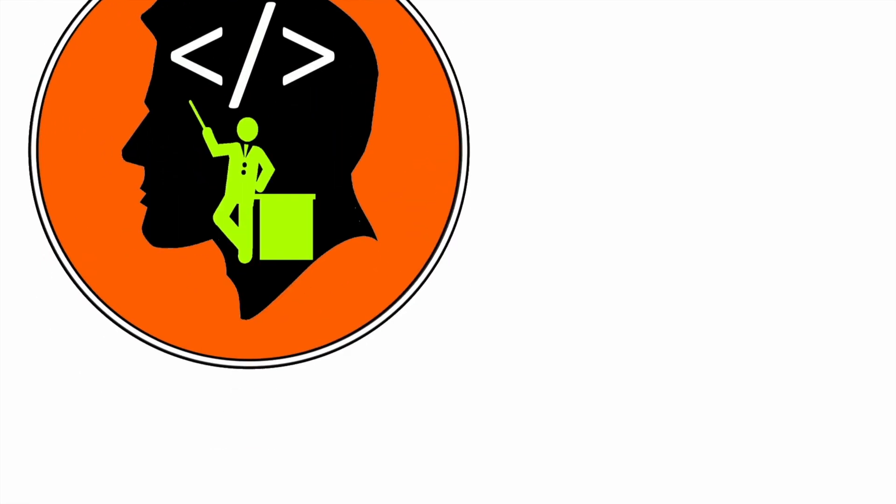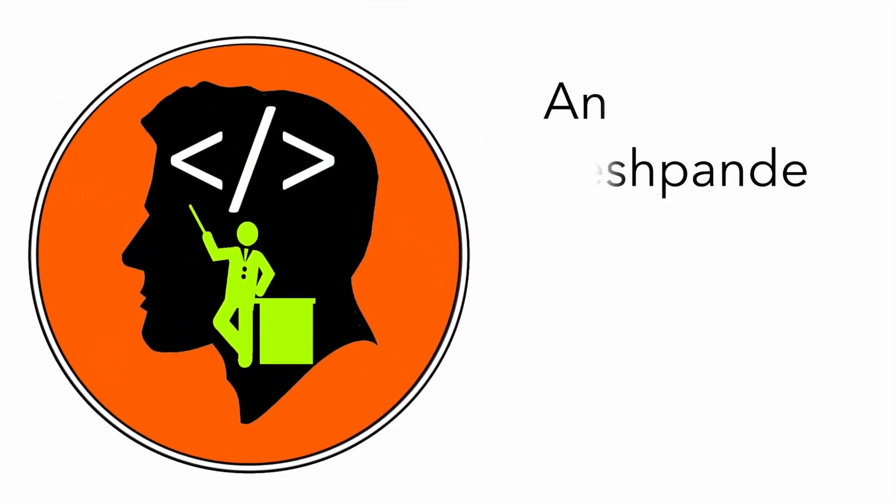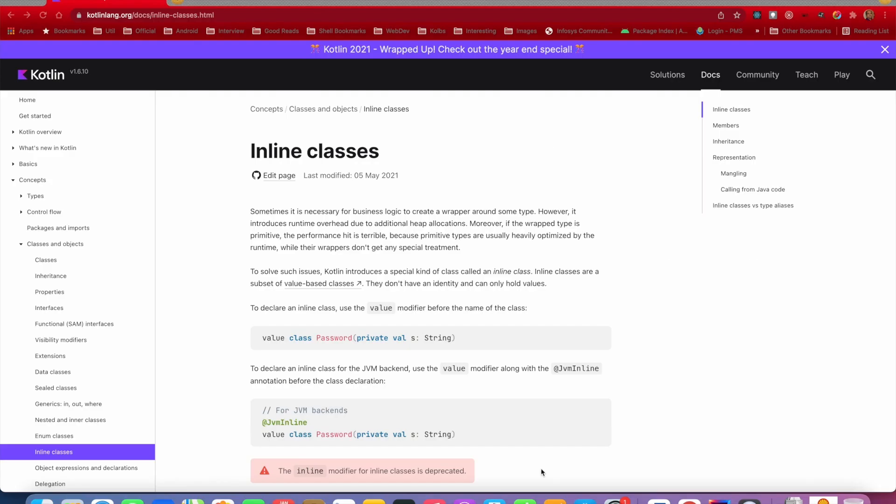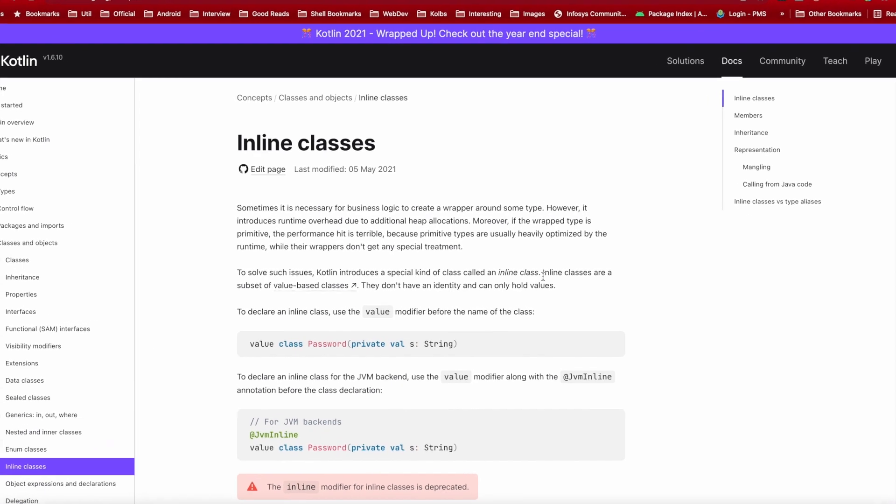Hi folks, co-tutor here and my name is Anil Deshpande. In this video we will talk about inline classes. Well, if you go through the official documentation, it clearly tells